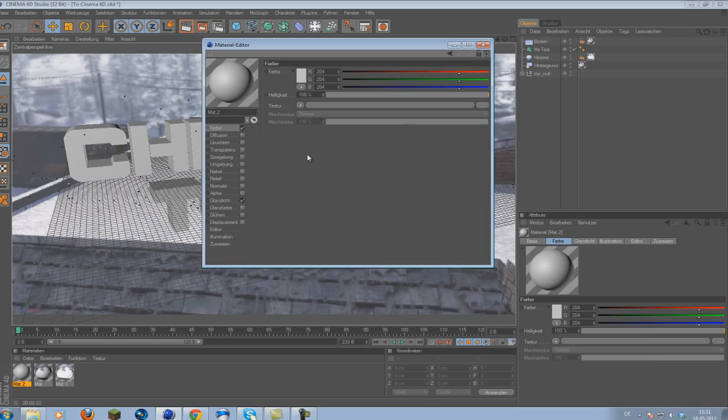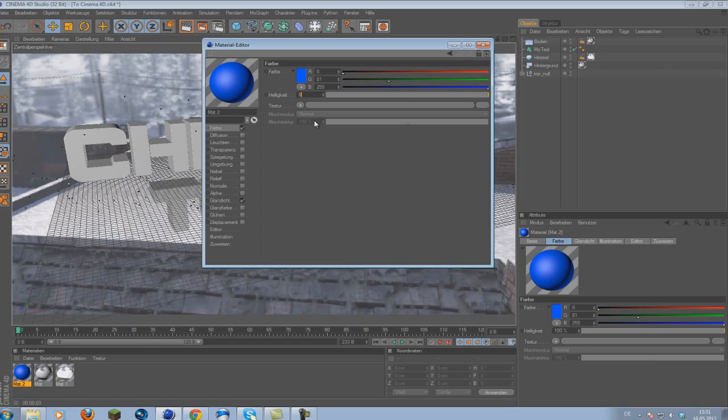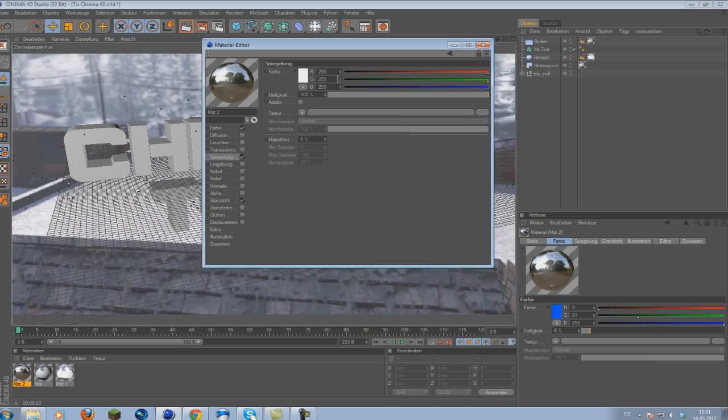So you go to your color channel and change the values up here to 0, 81 and 255. So we get a nice blueish looking material. And change the brightness to 6 because we don't really want to see that. So you go to your reflection, check it. And we don't have to make that many adjustments right here. You simply want to change the brightness to 92.